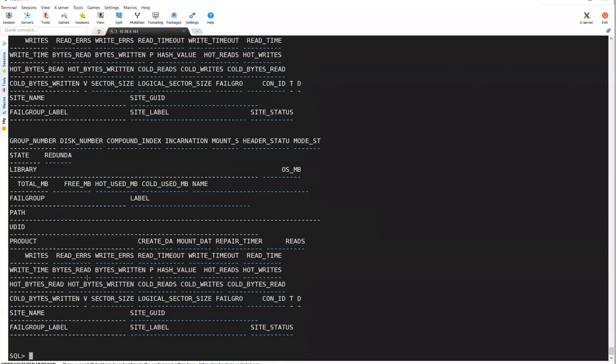Let me show you a few V$ASM views. You can query — for example: describe V$ASM_DISK, or select from V$ASM — and query the relevant columns.